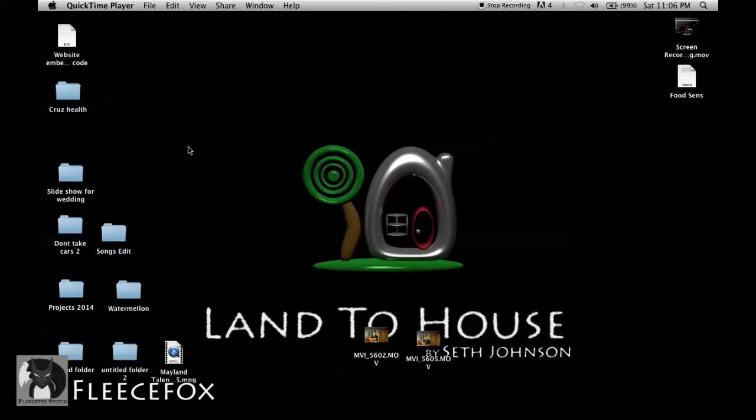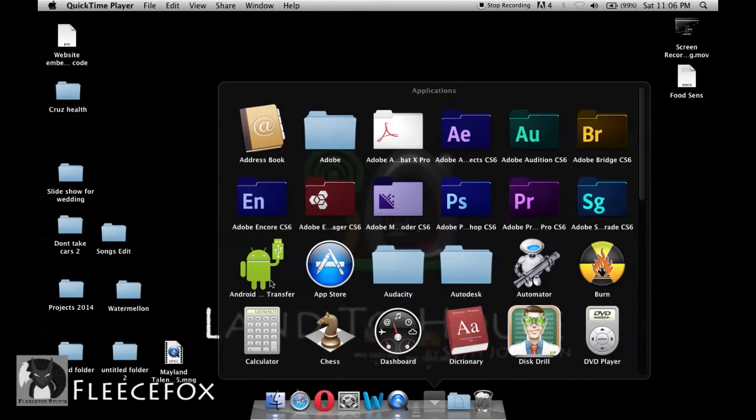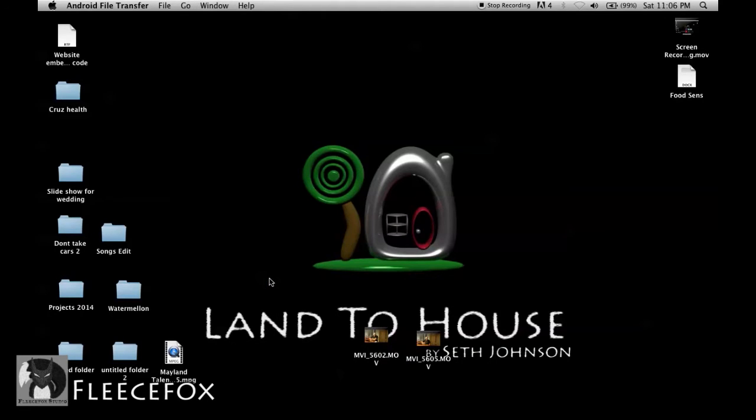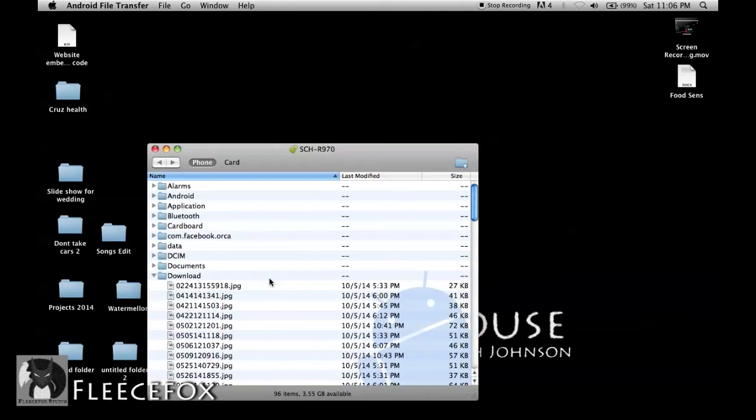So here is the fix to get you back up and running. Let me show you what happens when you connect your cell phone to your Mac. You go to your applications, you load the Android file transfer program, and it loads up and shows you what's on your card and your phone. We'll close that out.